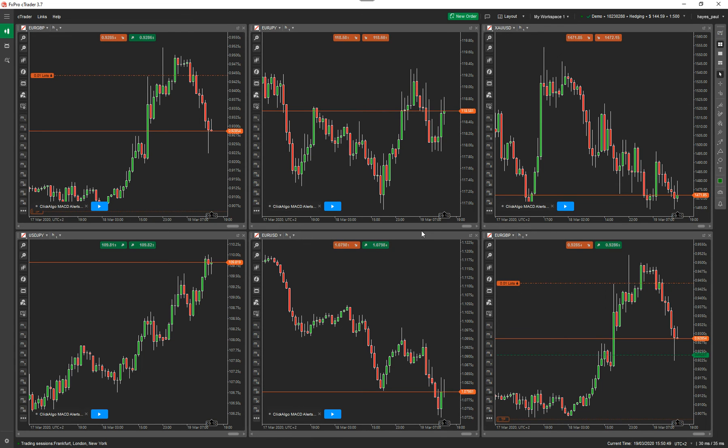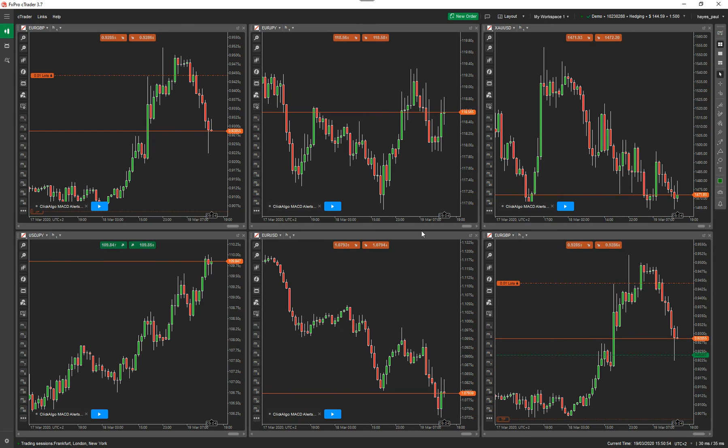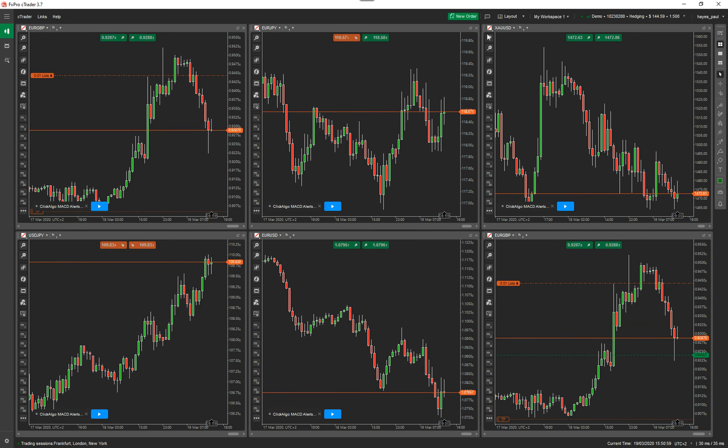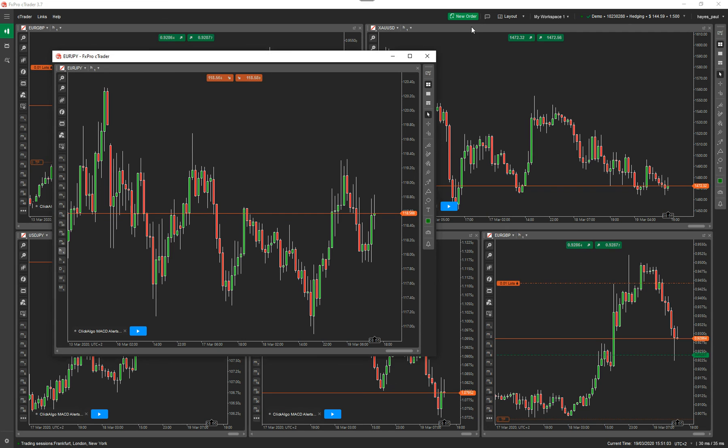So if you want to detach a chart, there's a few ways of doing it. The idea behind detaching a chart is that you can open up the chart and have no other view other than that chart. I'll just quickly show you. I'll click on this little icon up here, and that's detached the chart for this symbol.